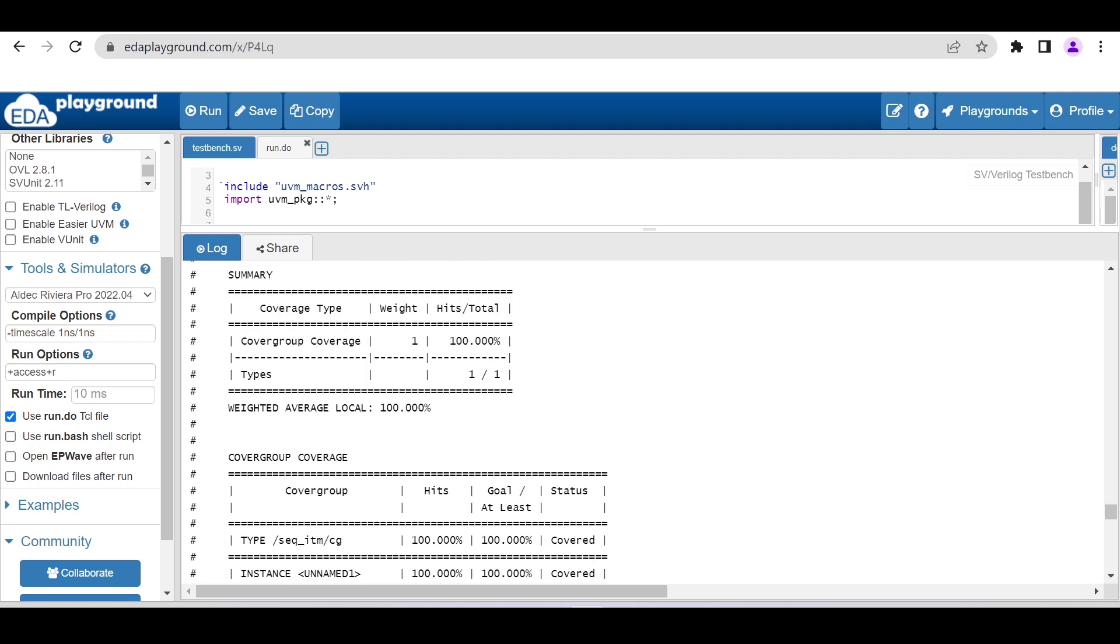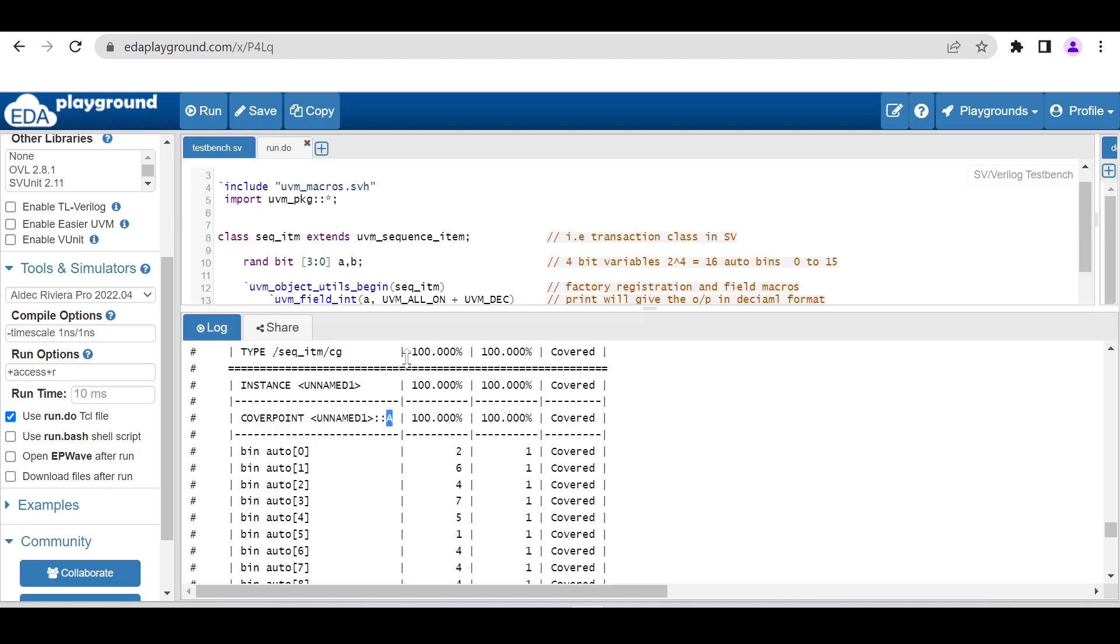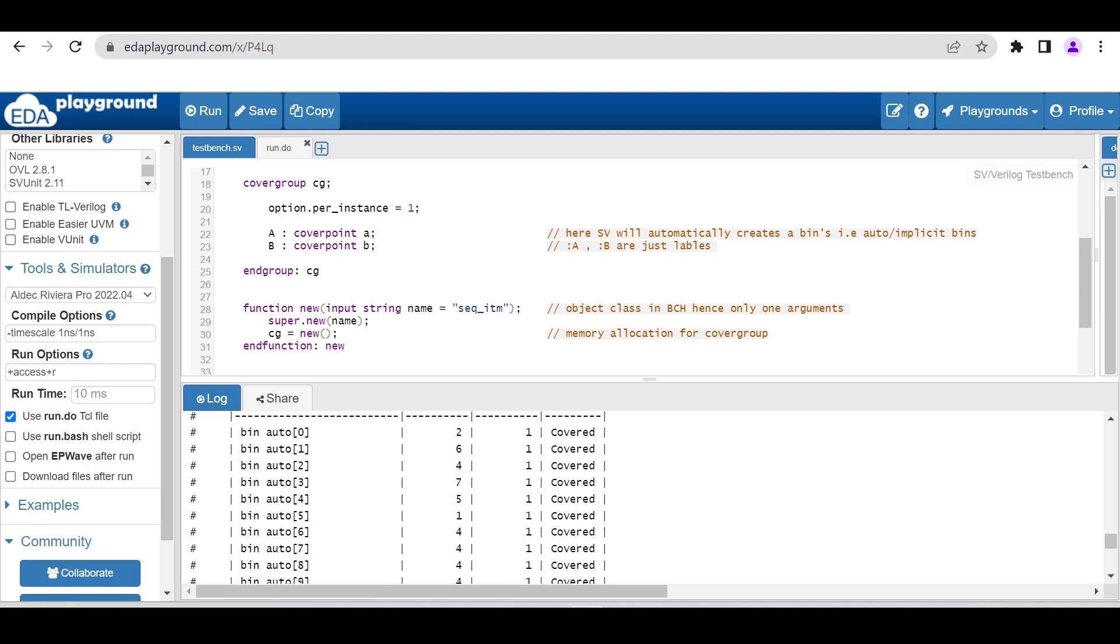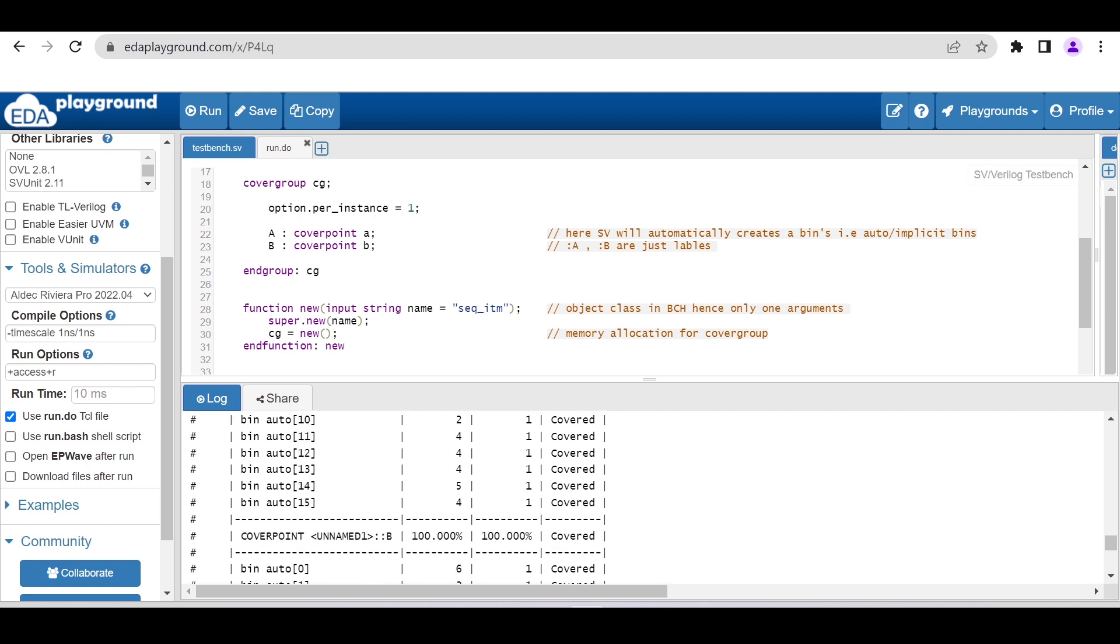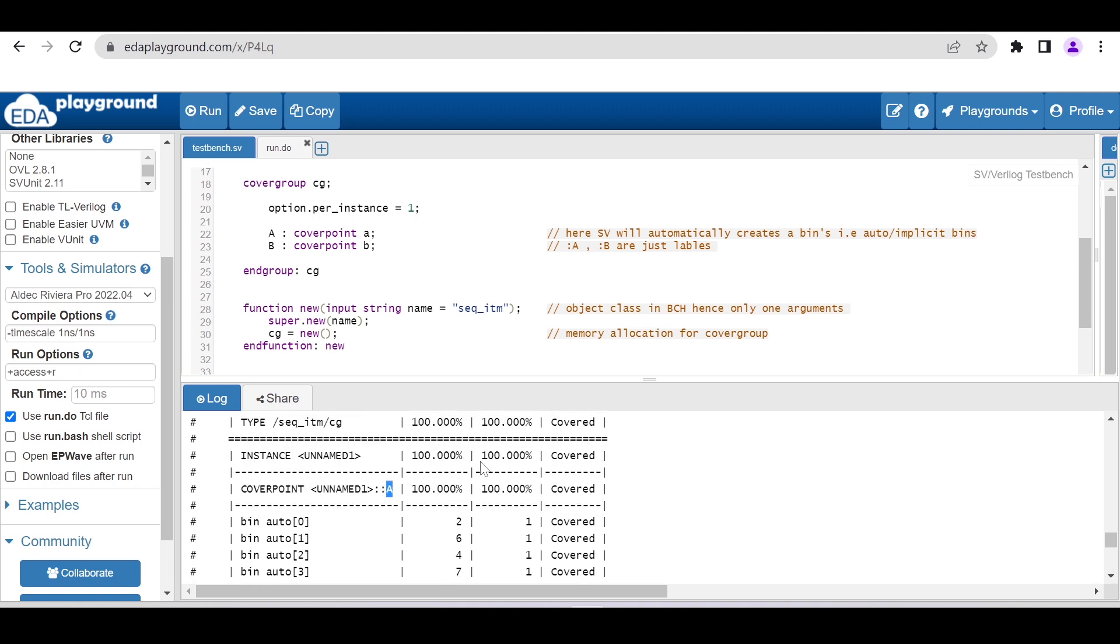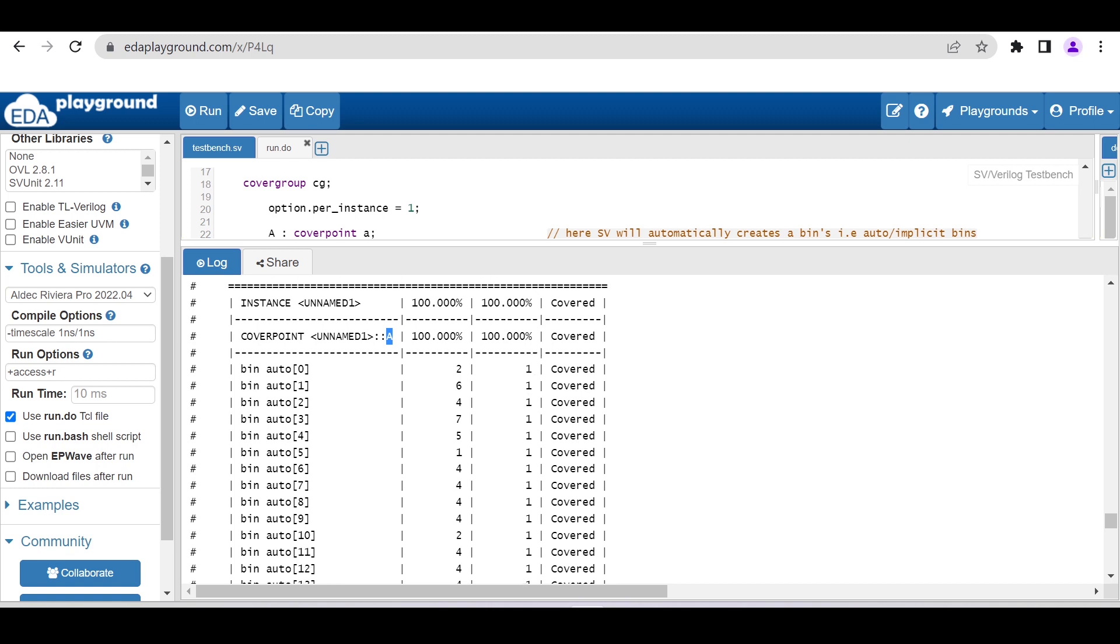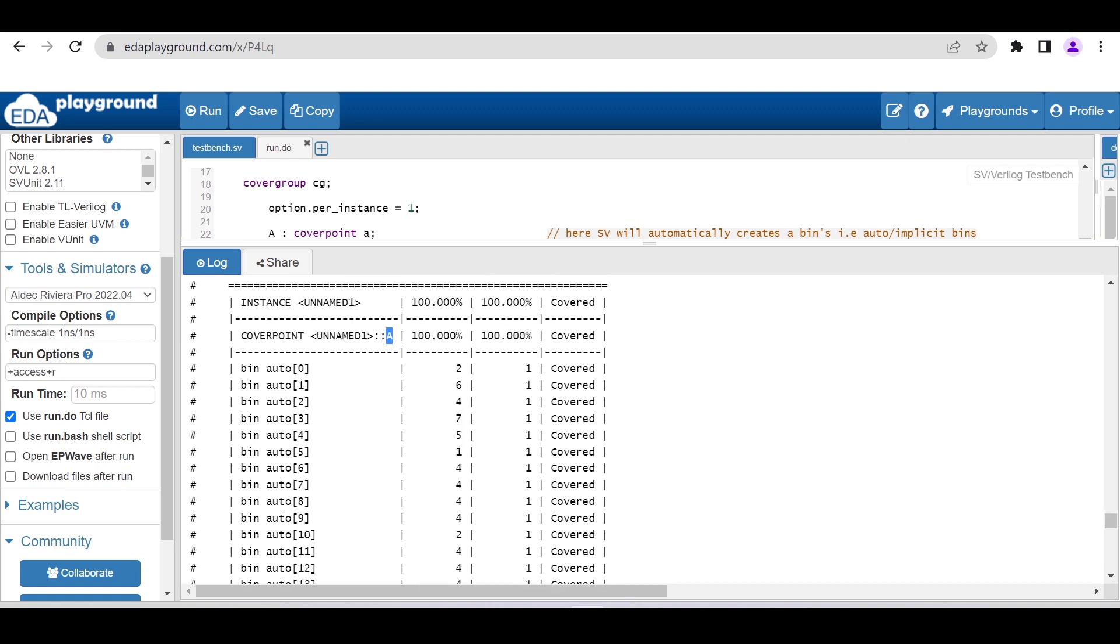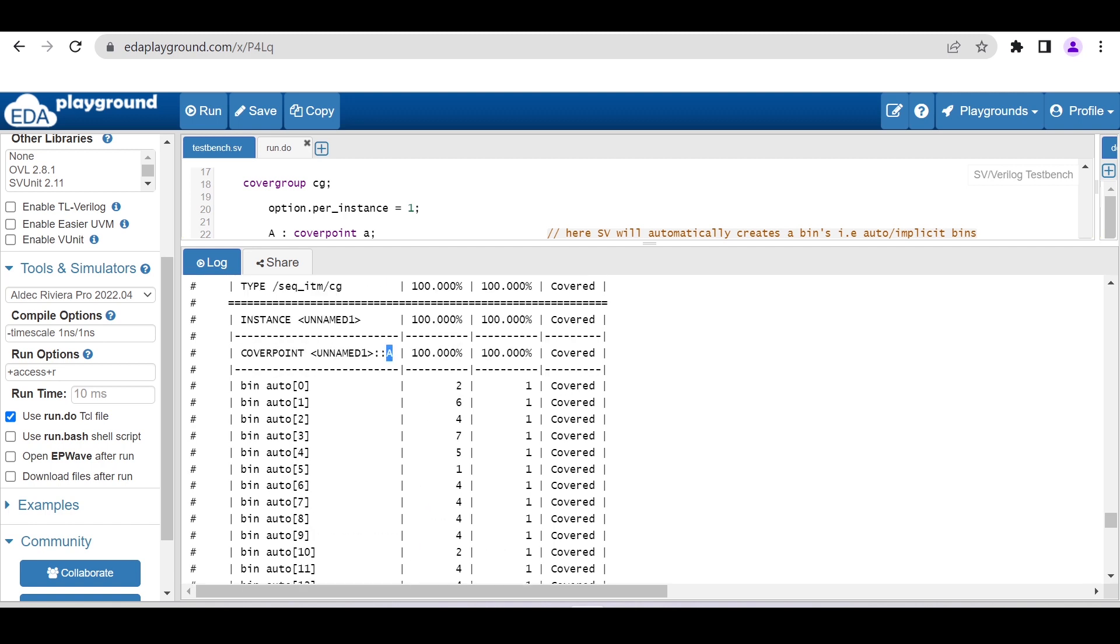As you can see, for the a and b variables, we gave capital A as a label for this coverpoint a. It is creating 16 auto bins, 0 to 15. Each one we want to hit one time, and these are hitting multiple times, so we are getting 100% coverage for that particular coverpoint.